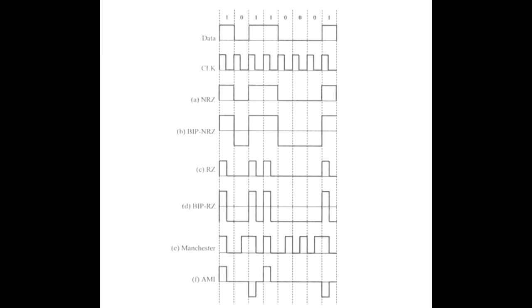Now for some theory. The following figures show the encoded signals using: a) unipolar NRZ, b) bipolar NRZ, c) unipolar RZ, d) bipolar RZ, and e) Manchester.